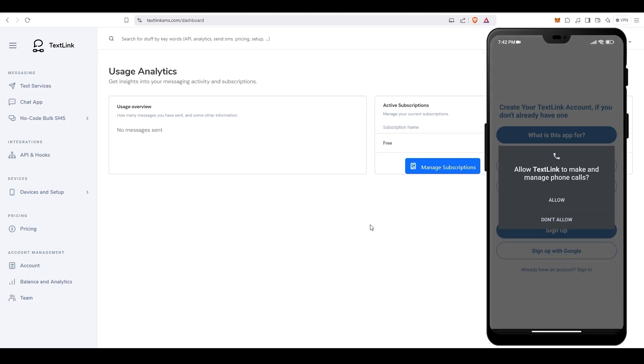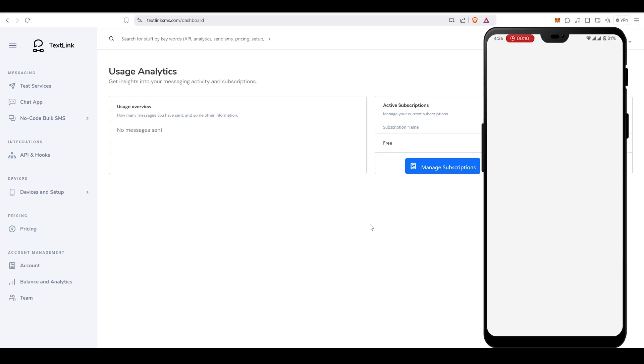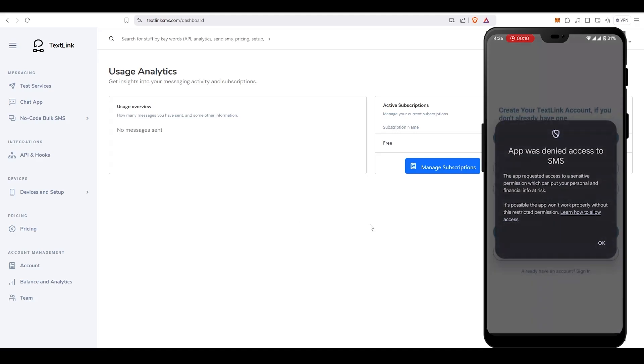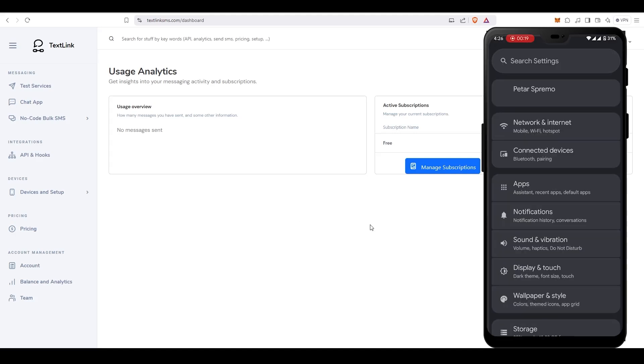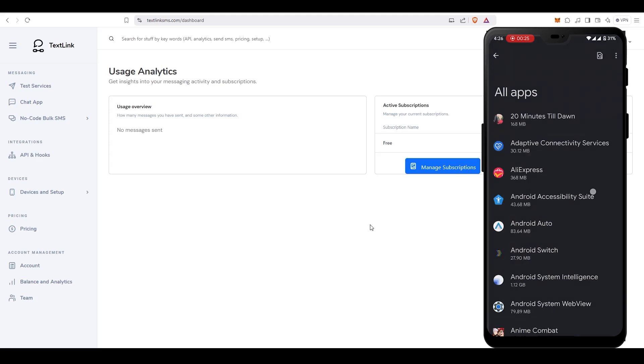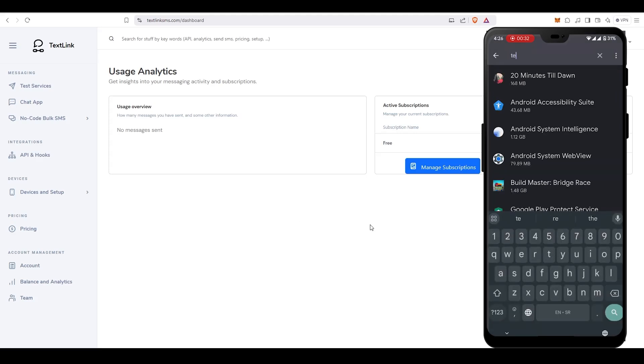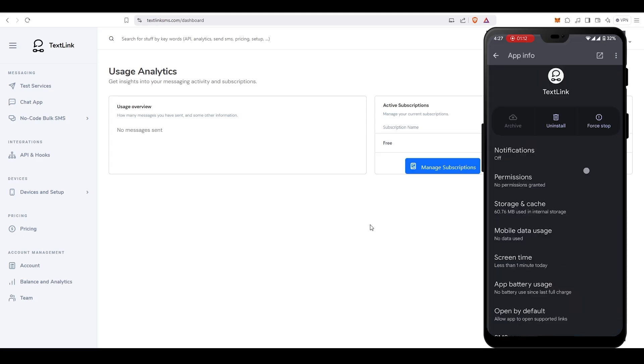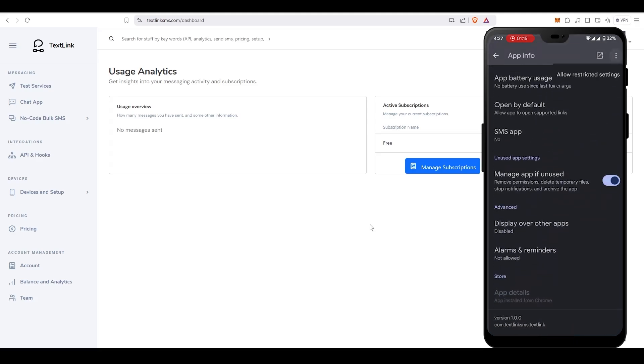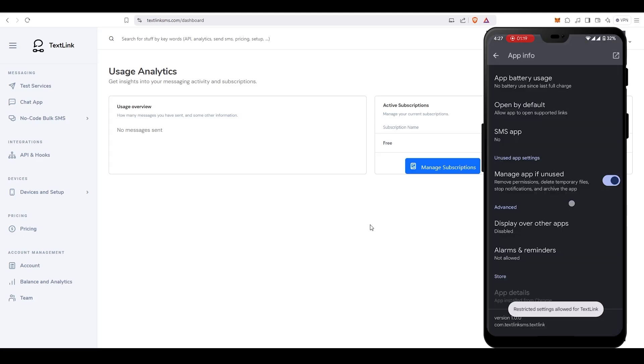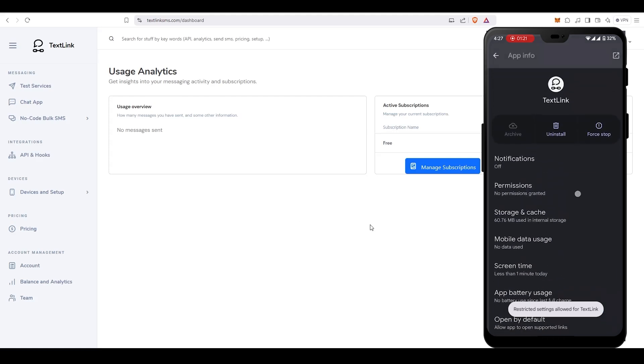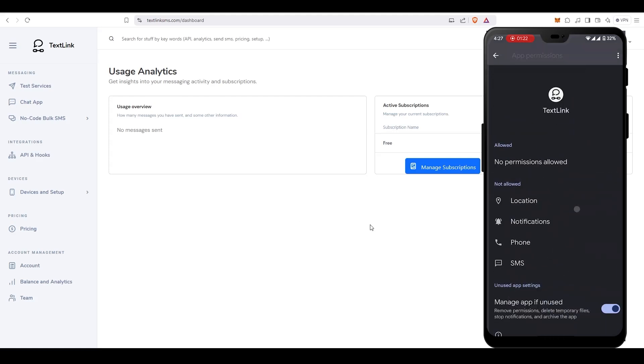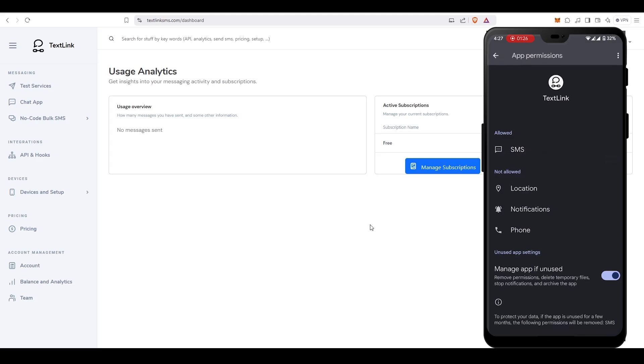Once you have installed the app, you first need to enable all the required permissions in order for it to work as expected. If you have a newer Android version, you may need to enable restricted settings for the TextLink app in order for it to be able to send SMS. You can see how it is done here. After enabling restricted settings, make sure to enable both SMS and phone permissions.